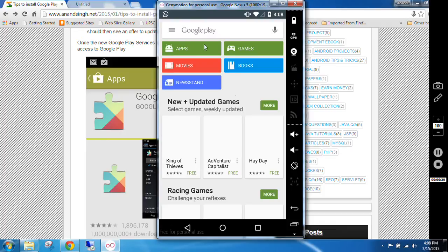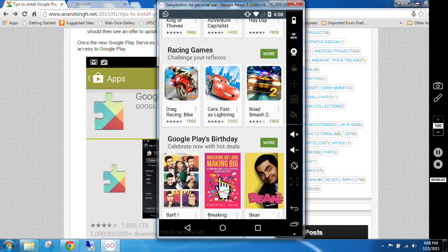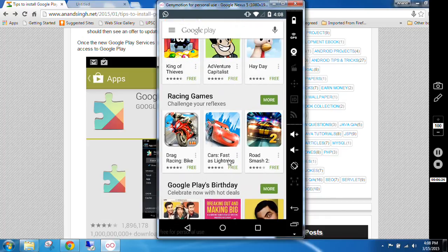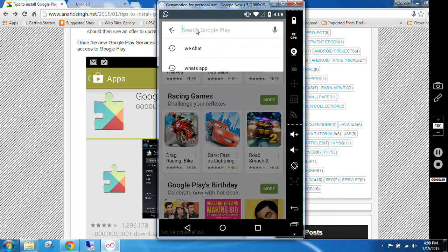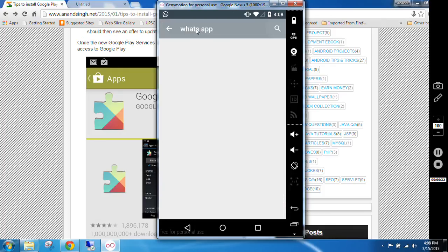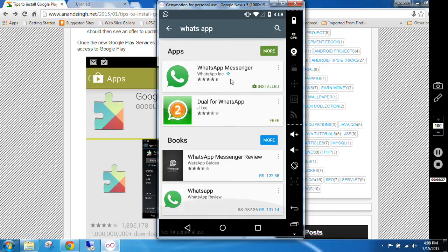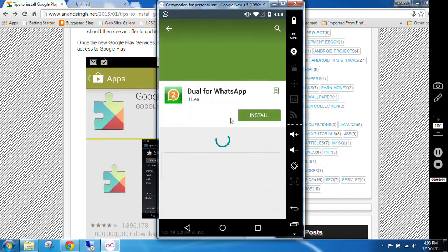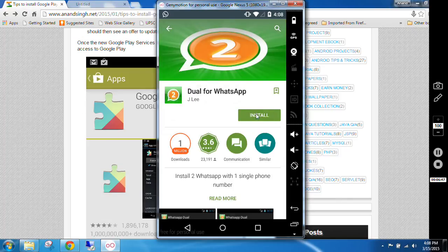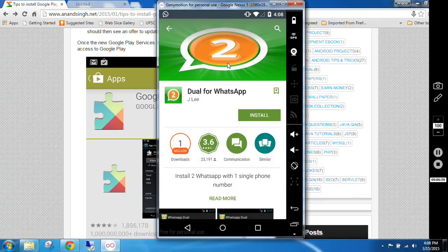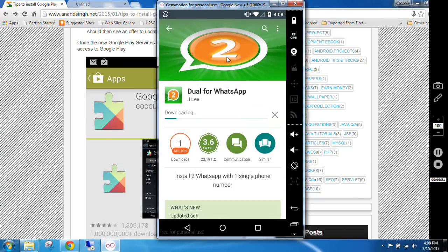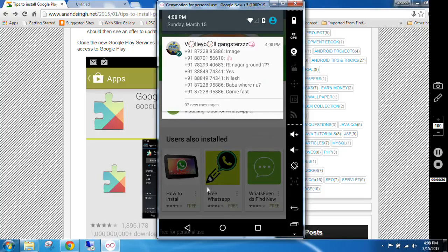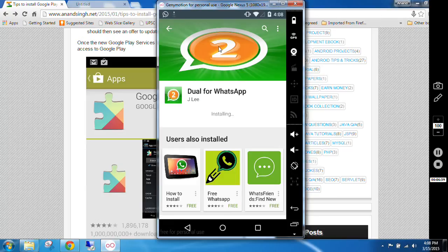From here you can install any application in Genymotion. Now, like if I want to install WhatsApp, here you can search it. It is already installed in my device. You can install any other application by using this. I'm just showing you how to install it. You can click on install, accept it, and it will be downloaded to your device. You can see it and you can run it.